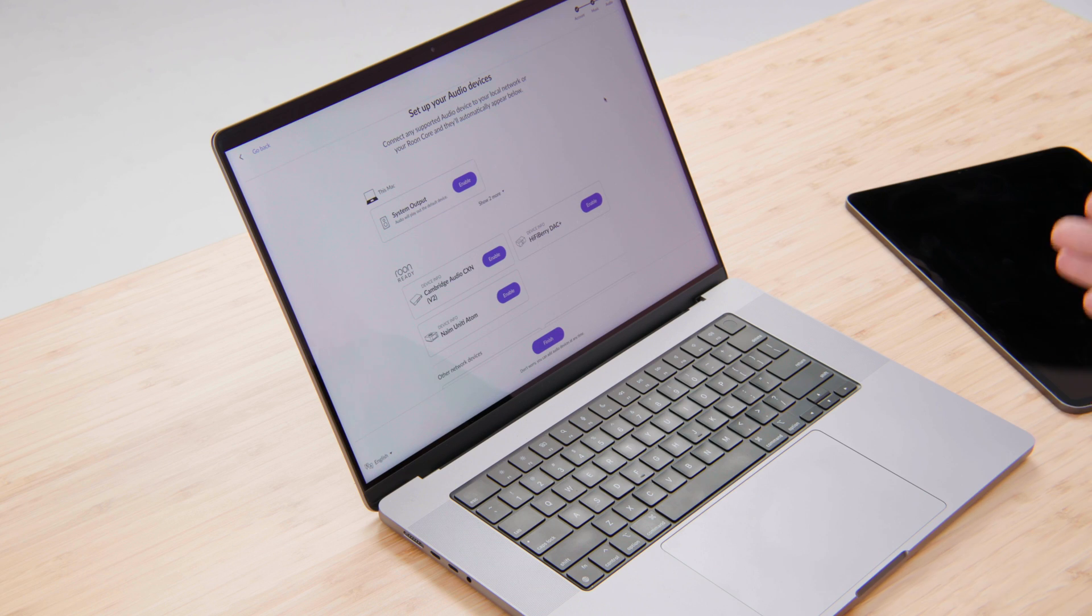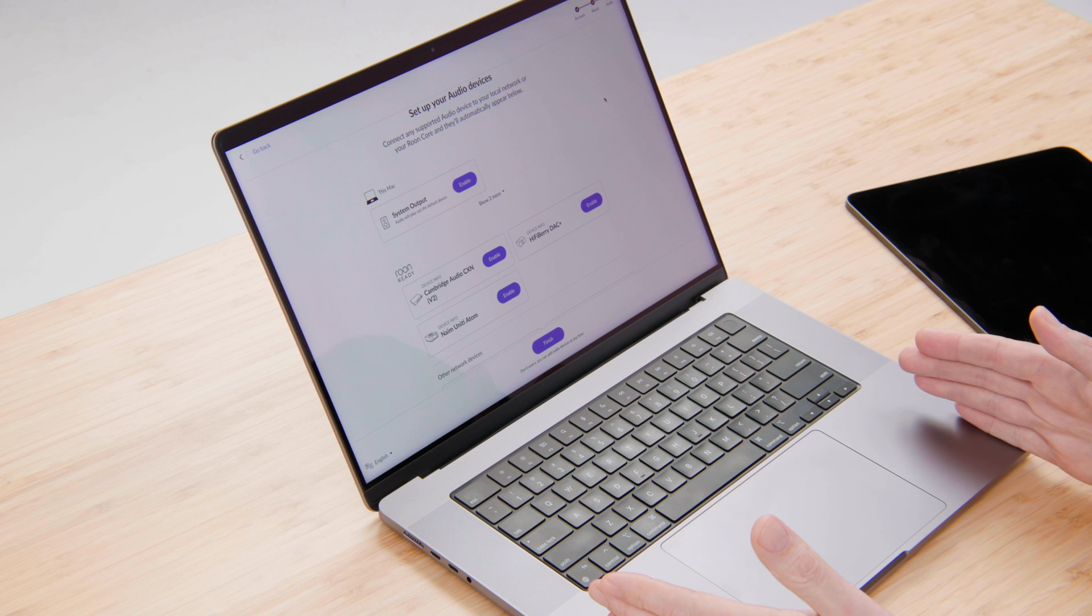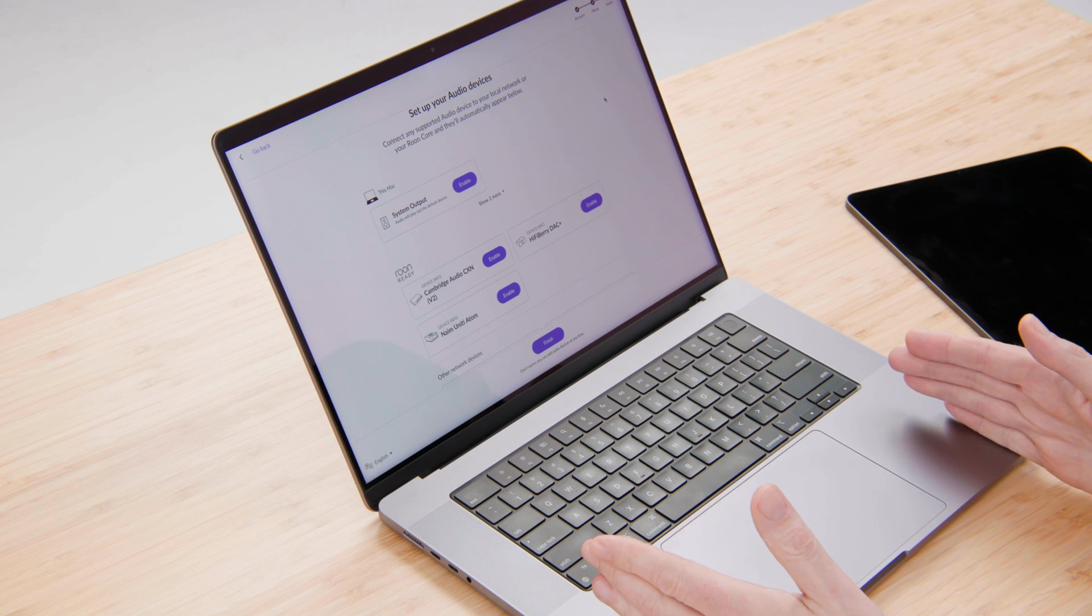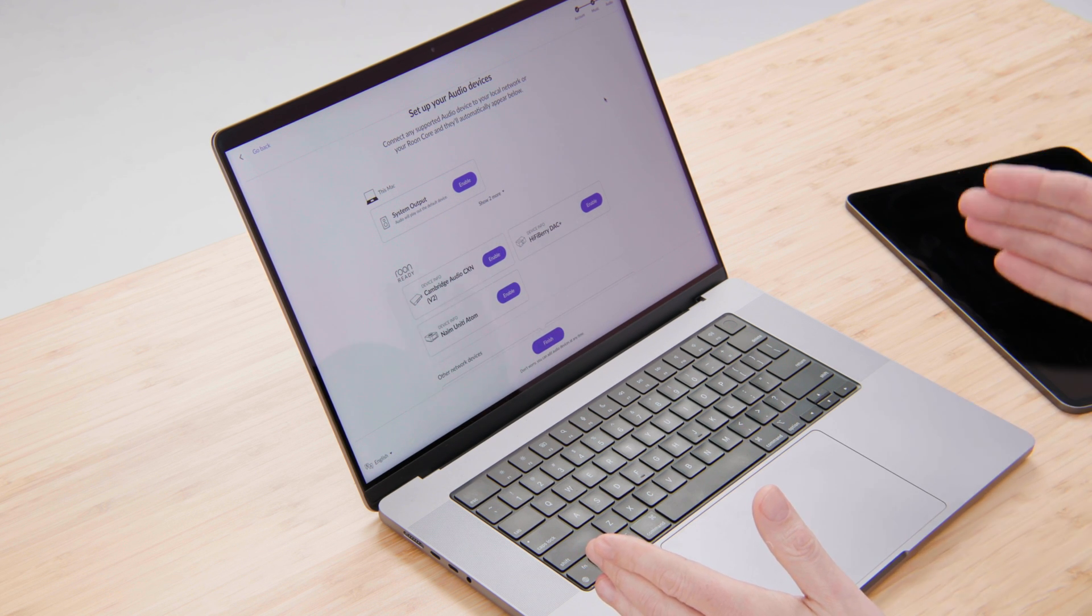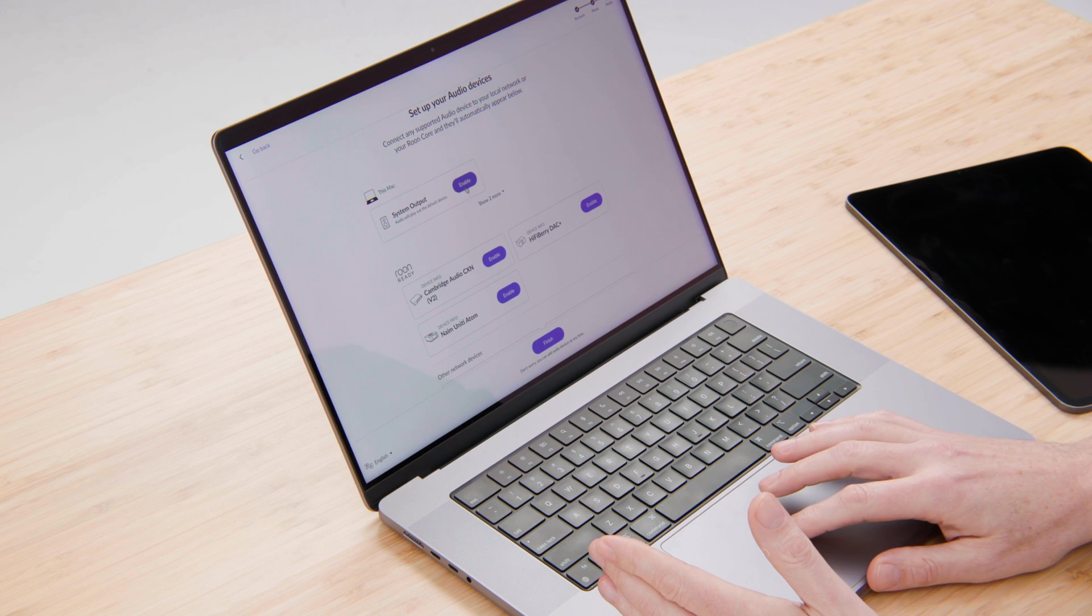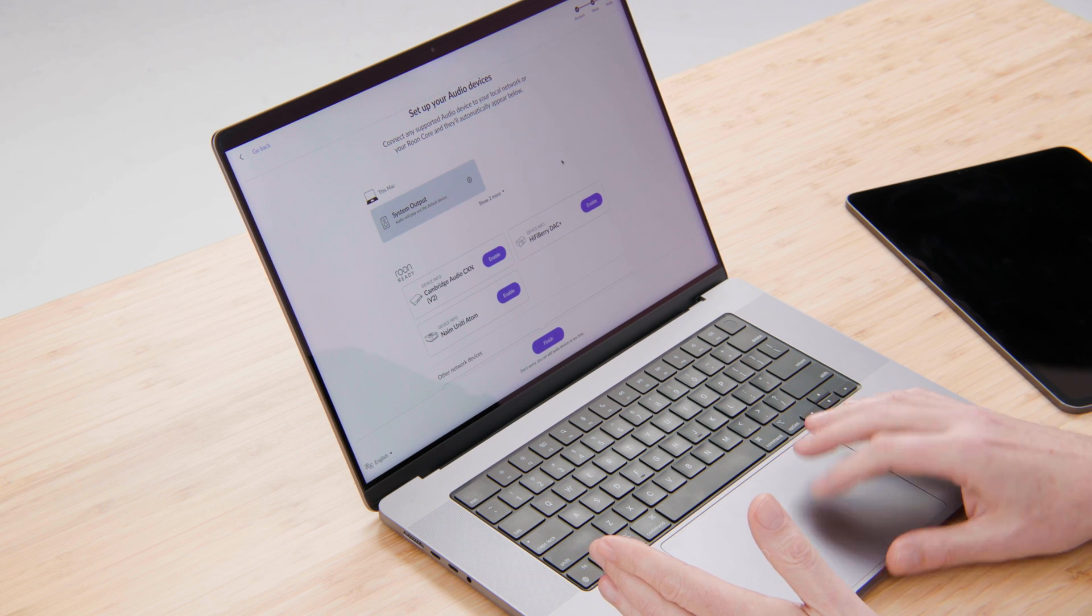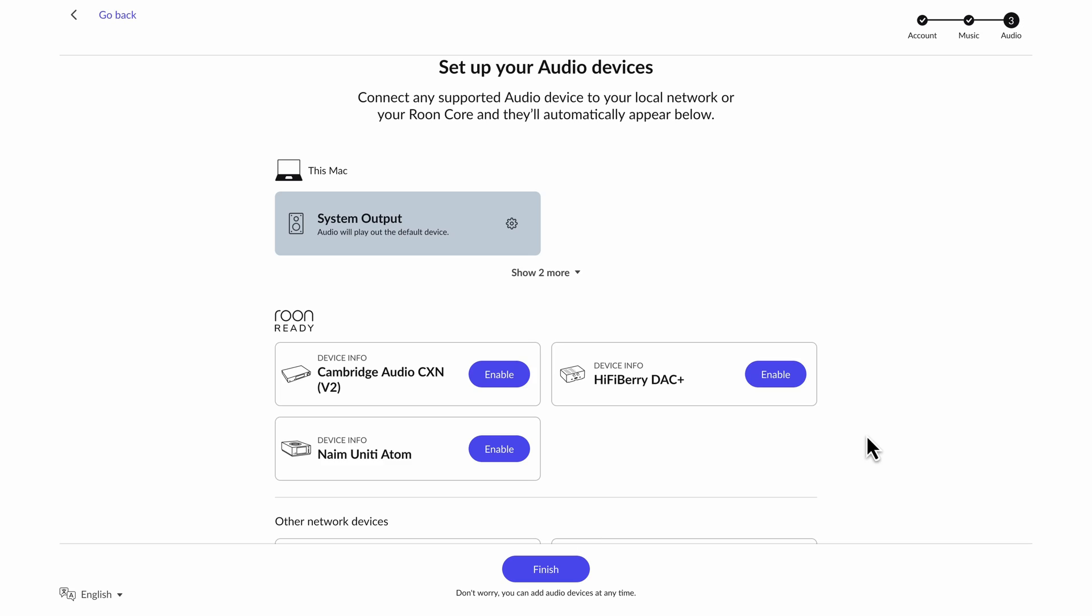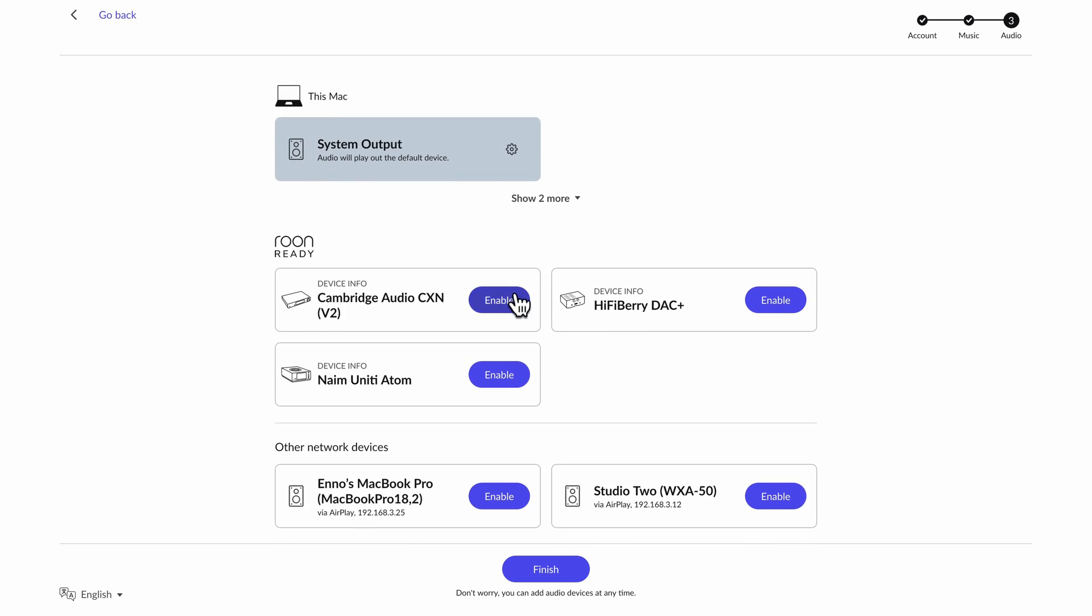And now Rune is going to ask me to configure my audio outputs. Basically what it's done is it's looked on my laptop and seen what hardware is connected to my laptop. It's also looked on the network to see what other devices are in my home. So in this case, I'm going to enable the audio output on my laptop so I can use headphones with the speakers on board. But I also see some Rune ready devices here on my network. I'm going to enable all of those.